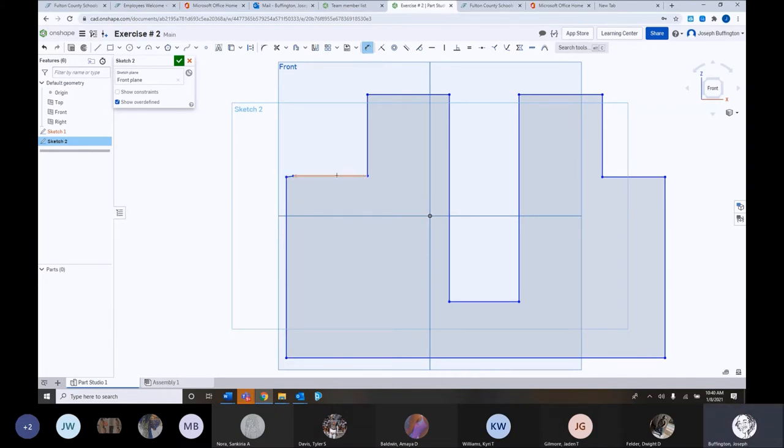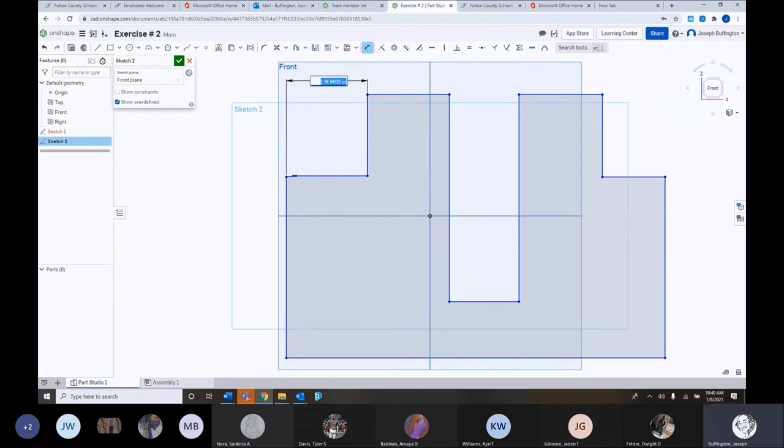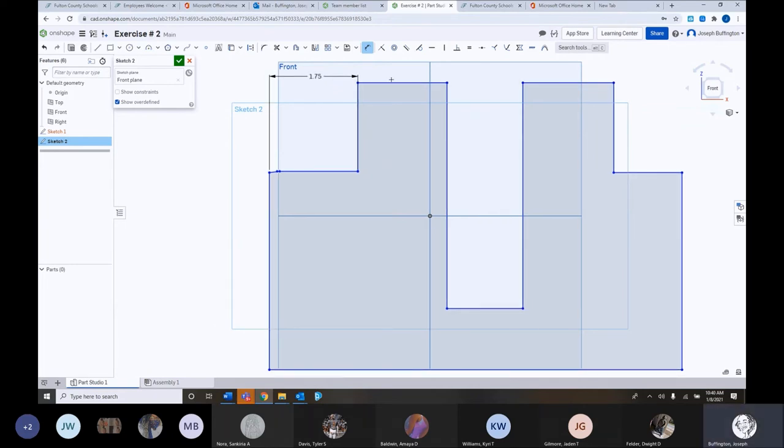And go up right there. Click and change that to 1.75. Hit enter. OK.